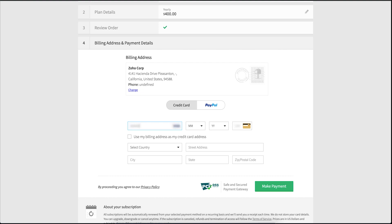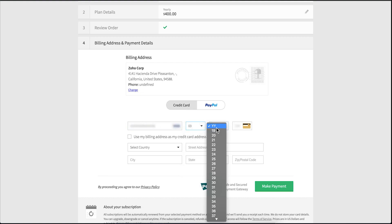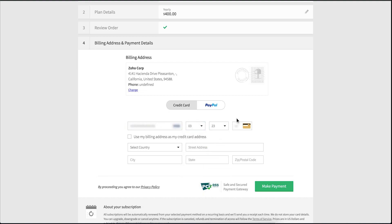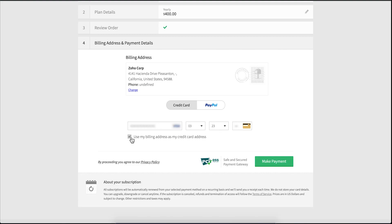Enter your card details in this page. Enter the billing address of the card. If you want to use the billing address as the credit card address, mark this box. During the next billing cycle, this card will be automatically charged. Click make payment.